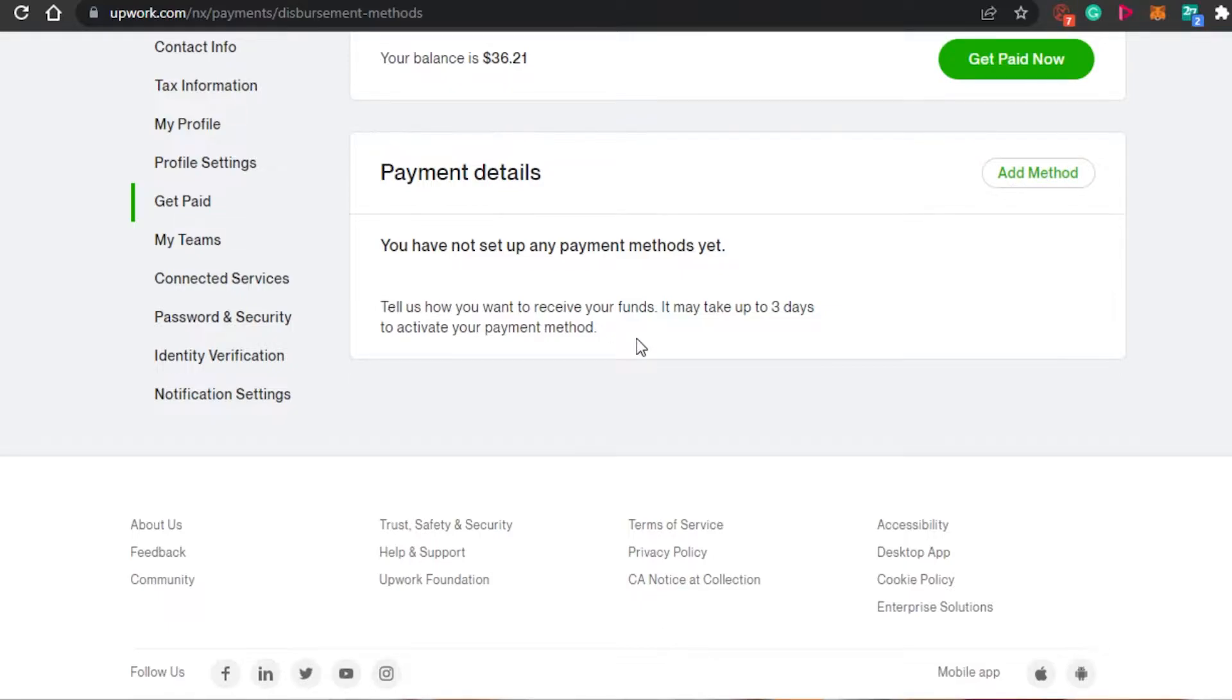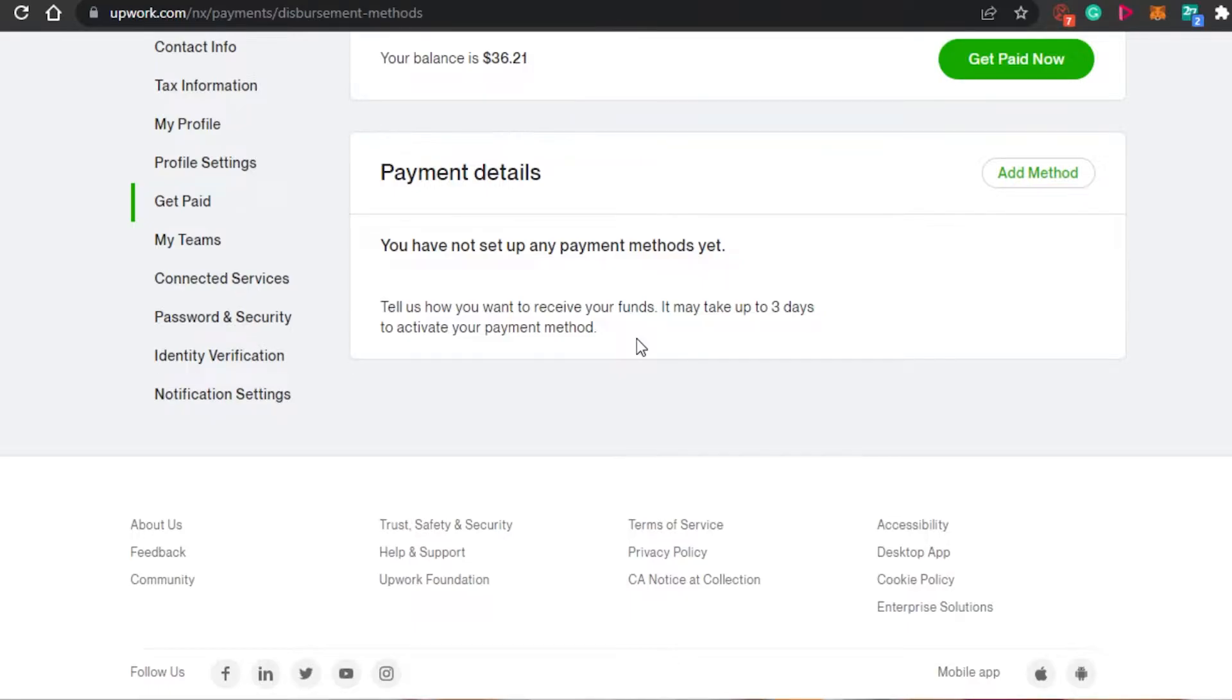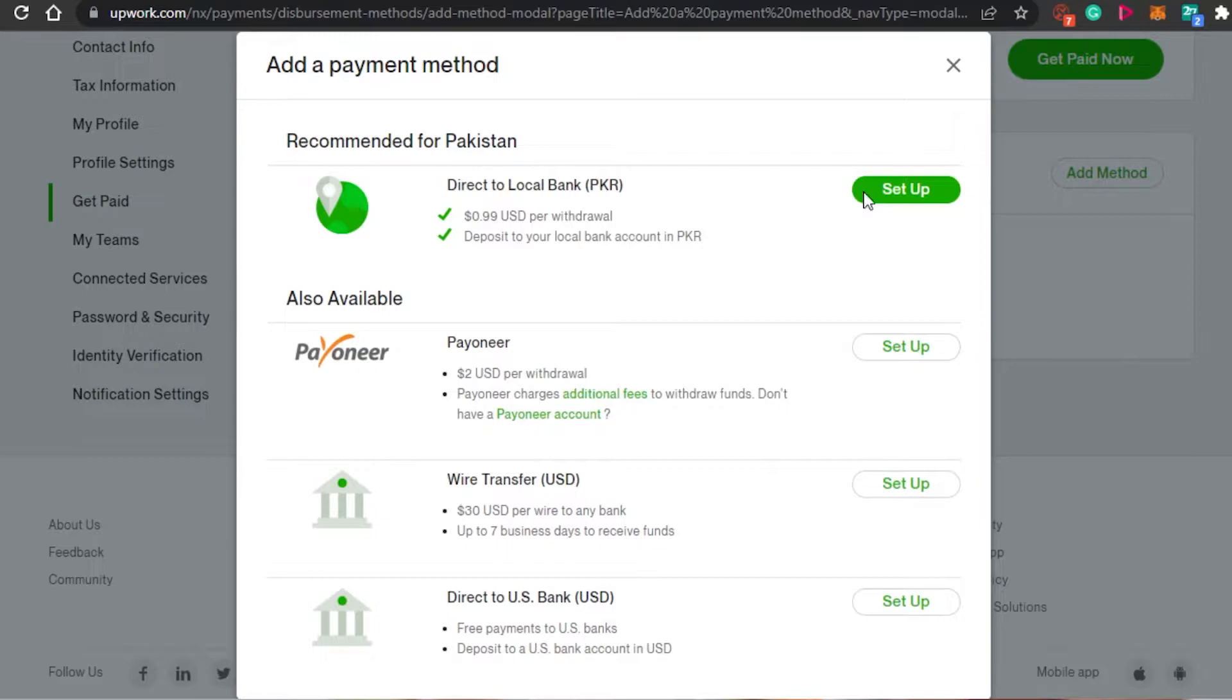So this is where you will receive your funds. This is where you have to add a payment method. In this payment method, we will get different options. And today we will be setting our local account. Simply click on add method right here now.